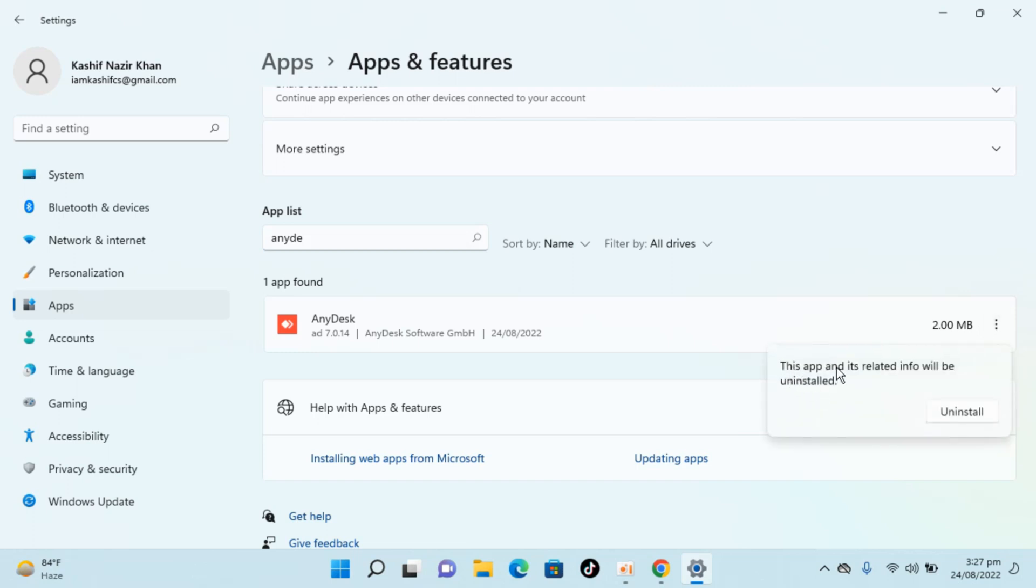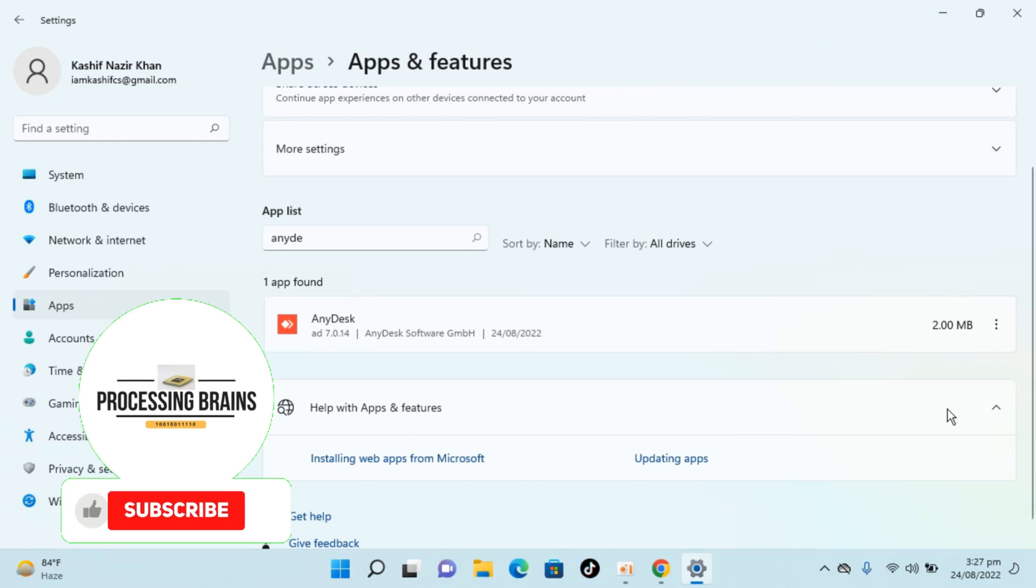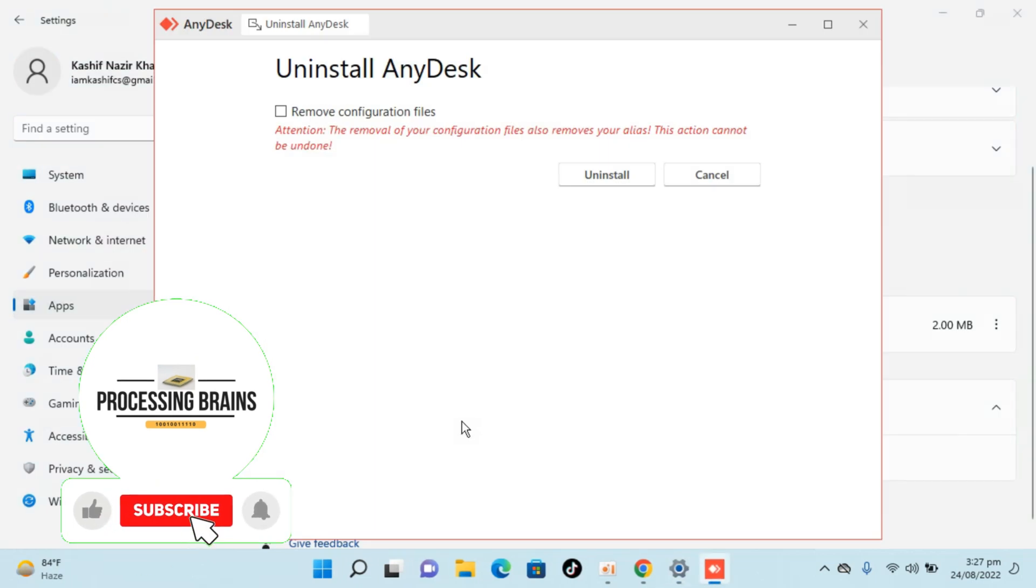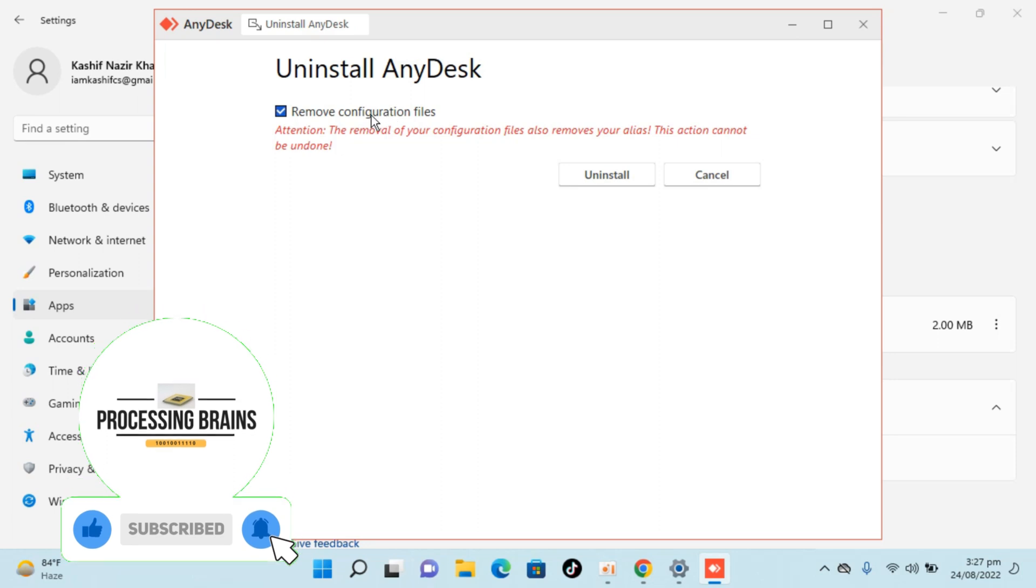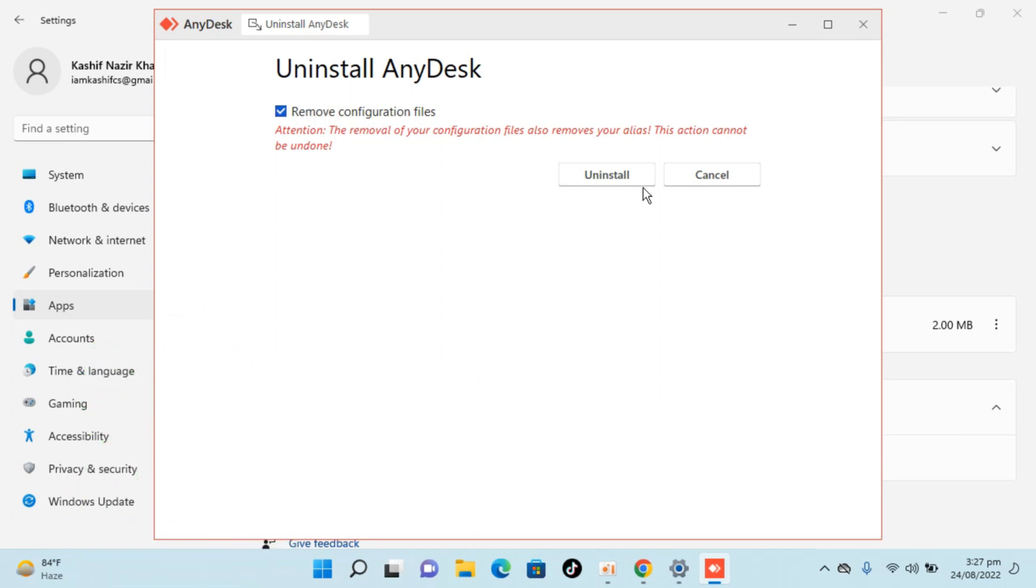It says this app and its related info will be uninstalled. Click uninstall. Now click on yes. Check remove configuration files, just check this. Click on uninstall.